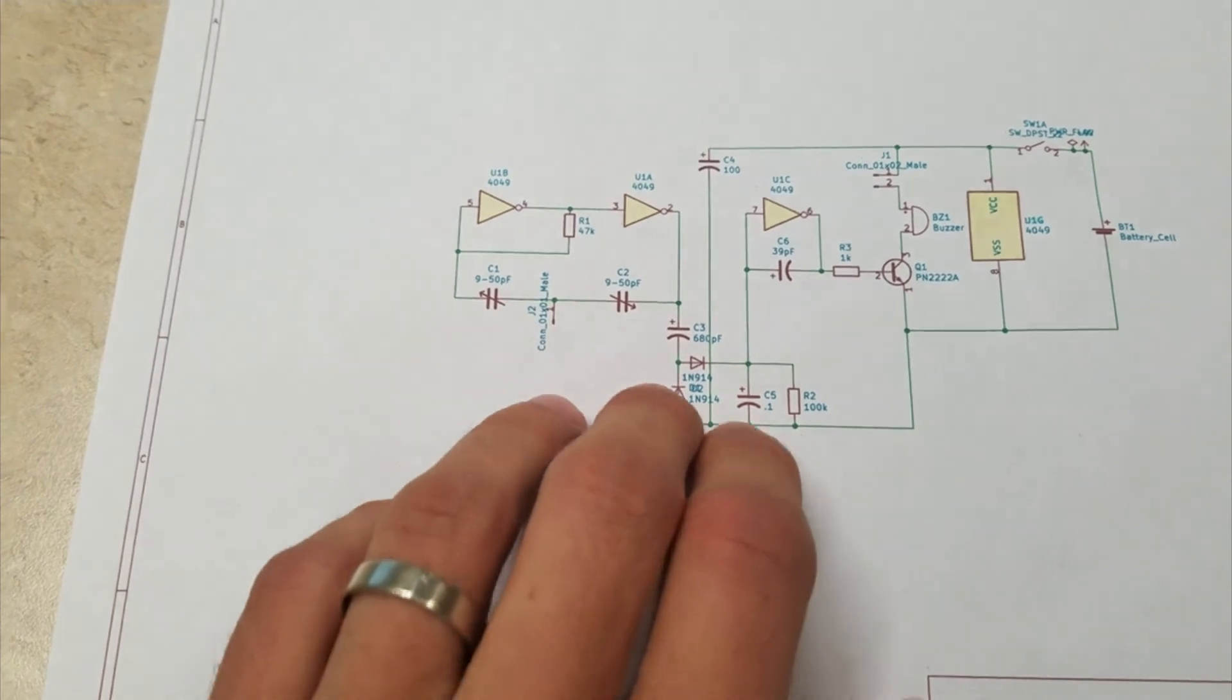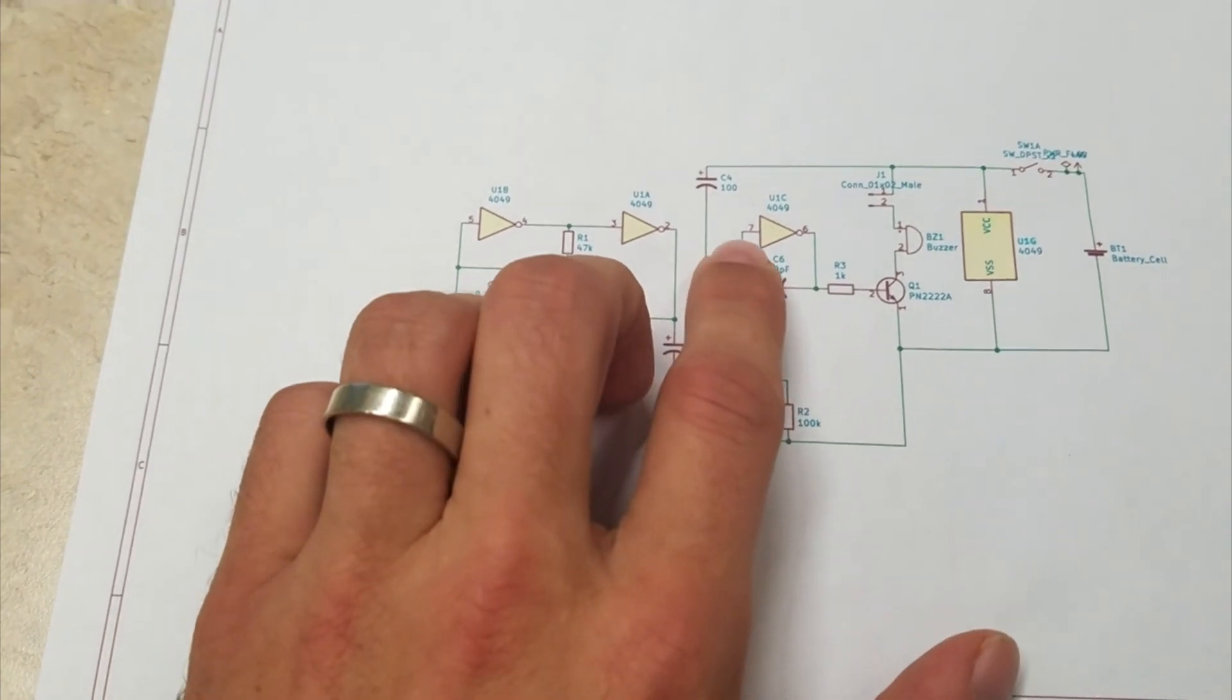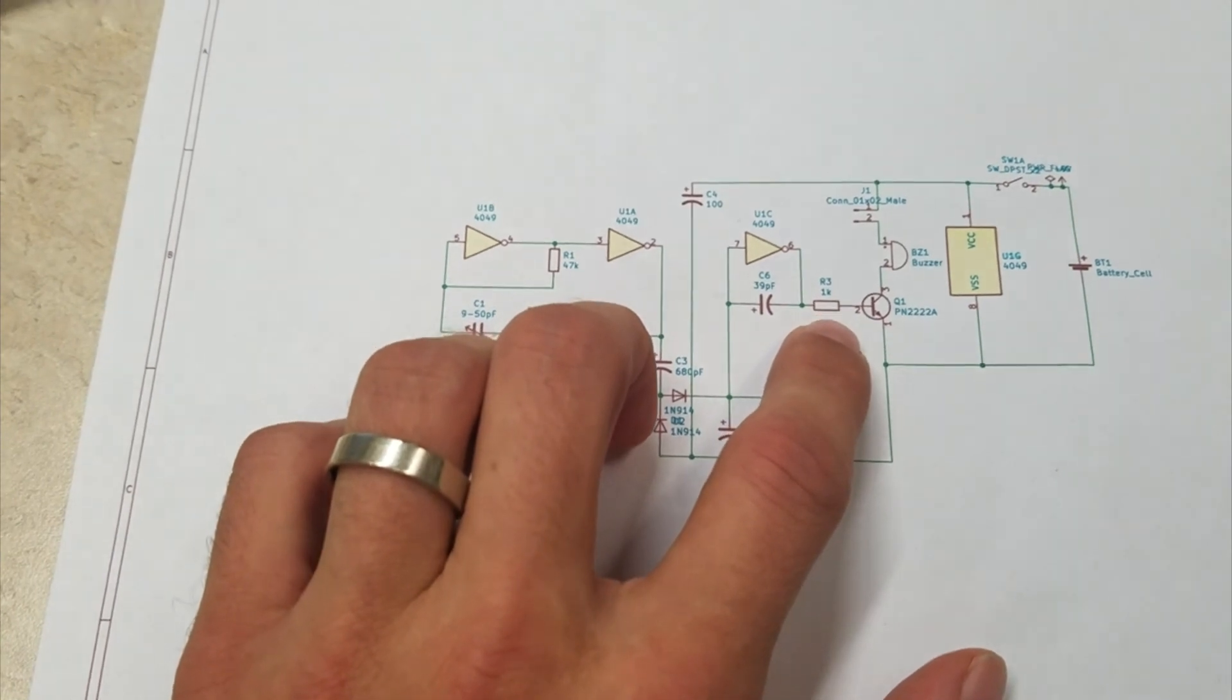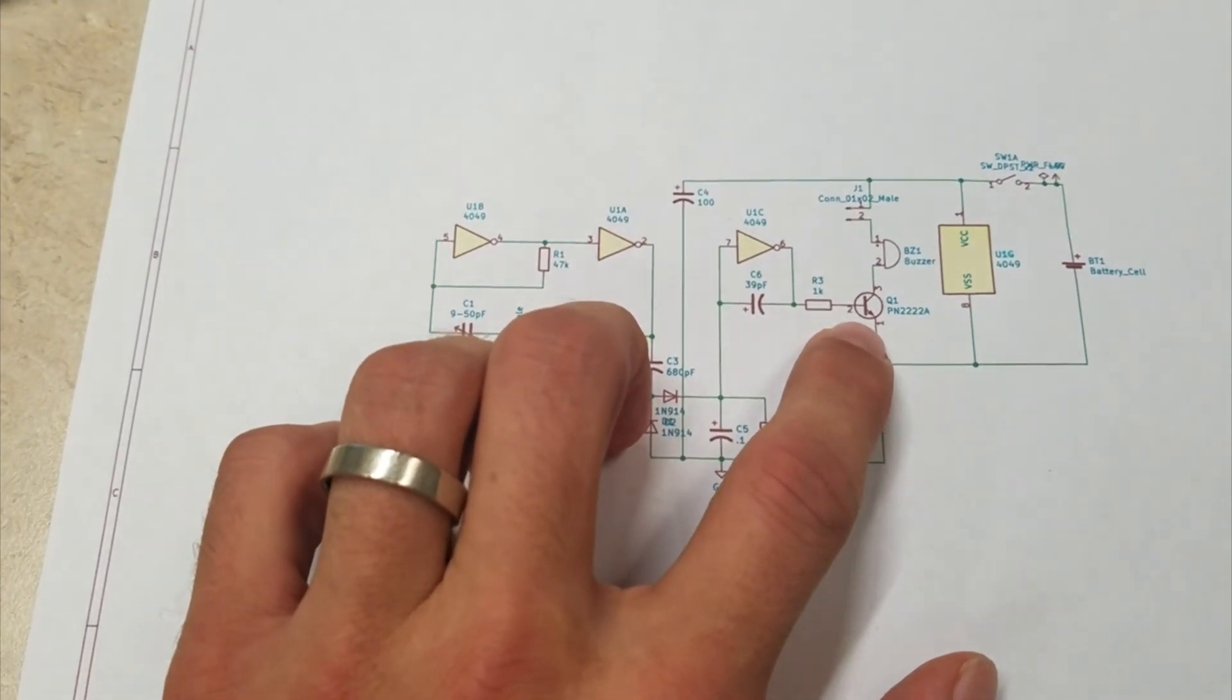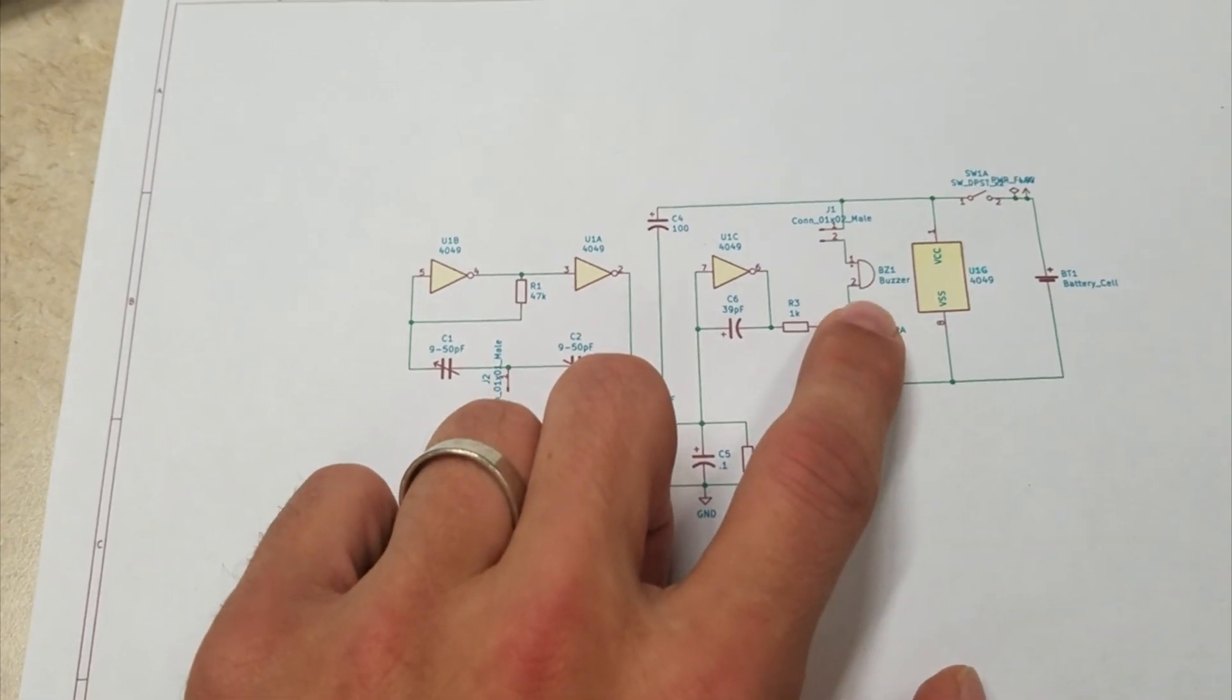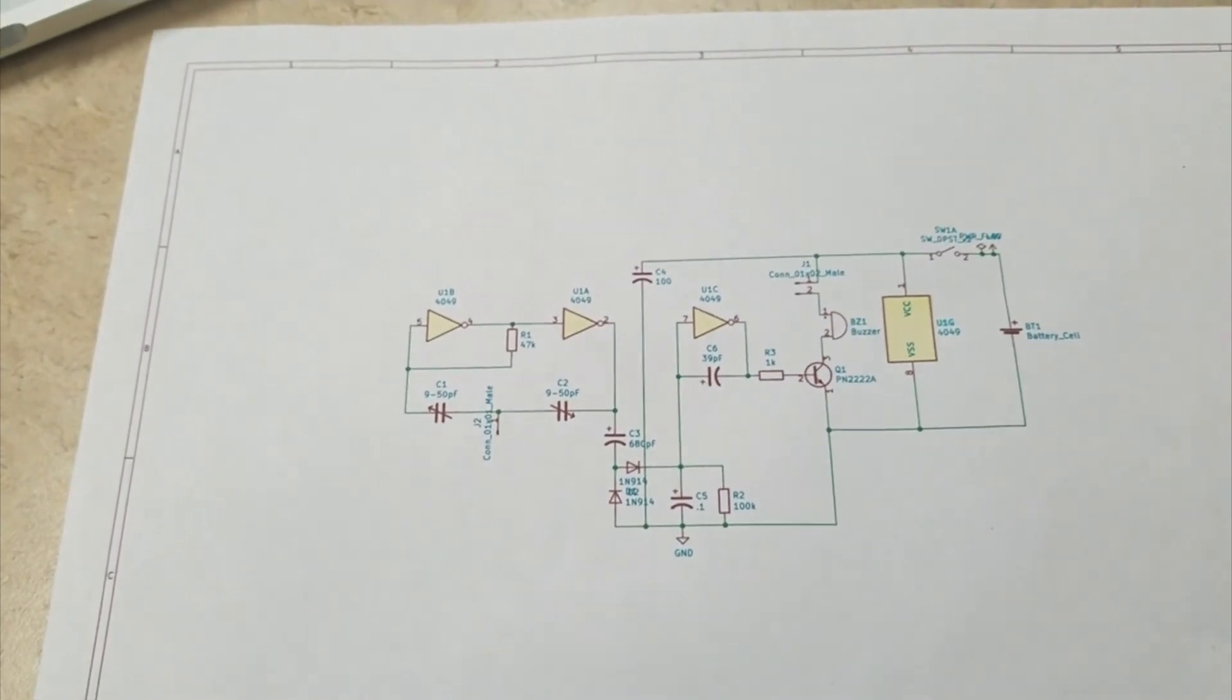...goes into this buffer right here, which is going to be a low. Then it creates a high output that turns on our transistor, and our buzzer in essence gets turned on as well. That is the gist of it.